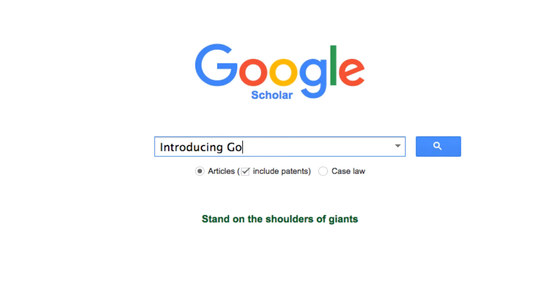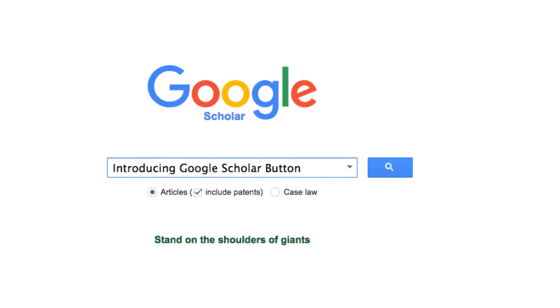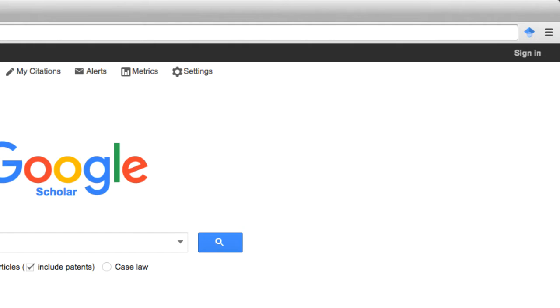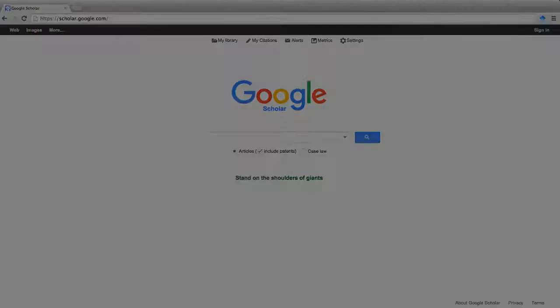Once you've mastered the basics of Google Scholar, you may want to try Google Scholar Button to speed up your literature search. Google Scholar Button is a powerful browser extension for Chrome and Firefox.